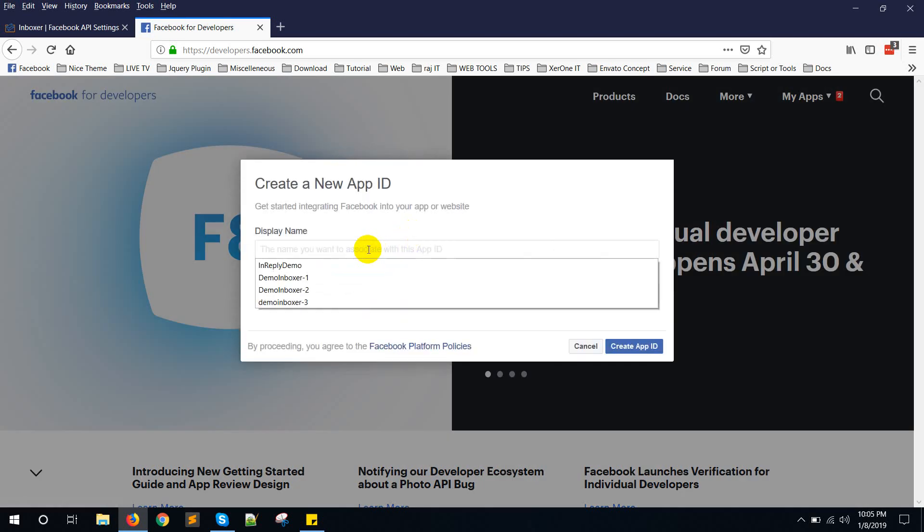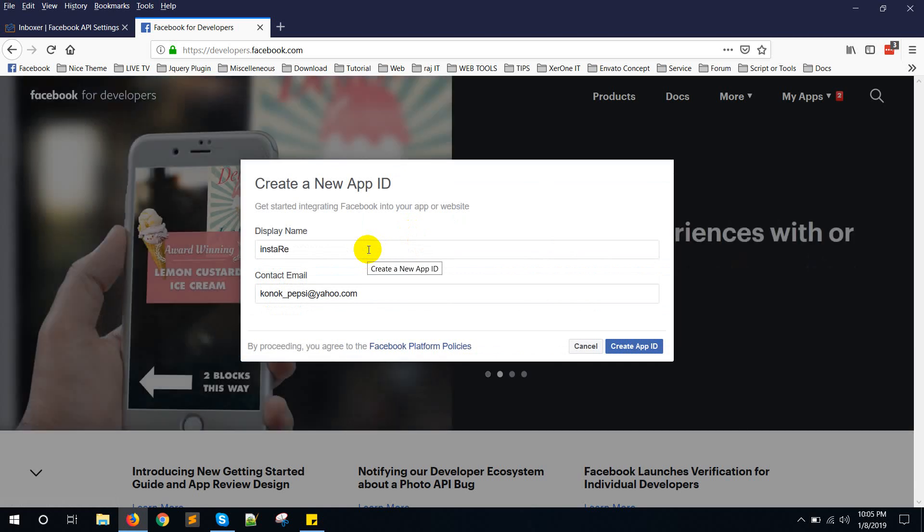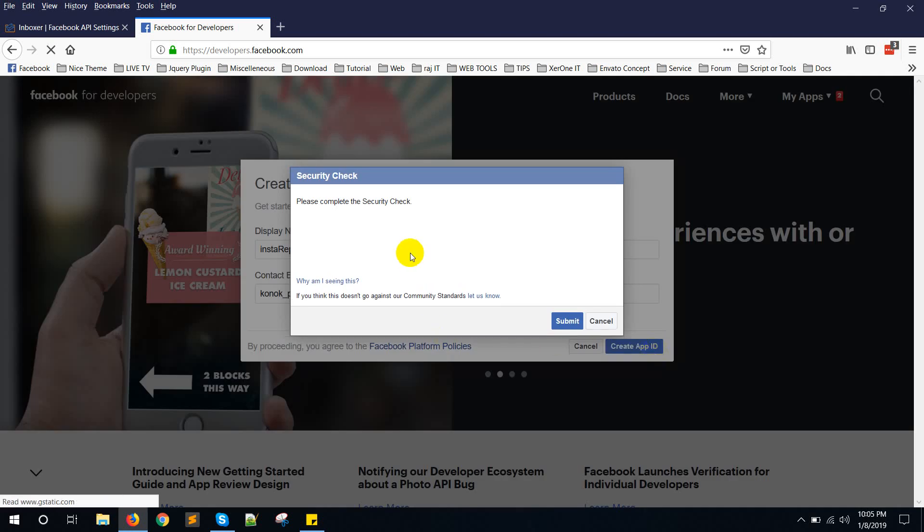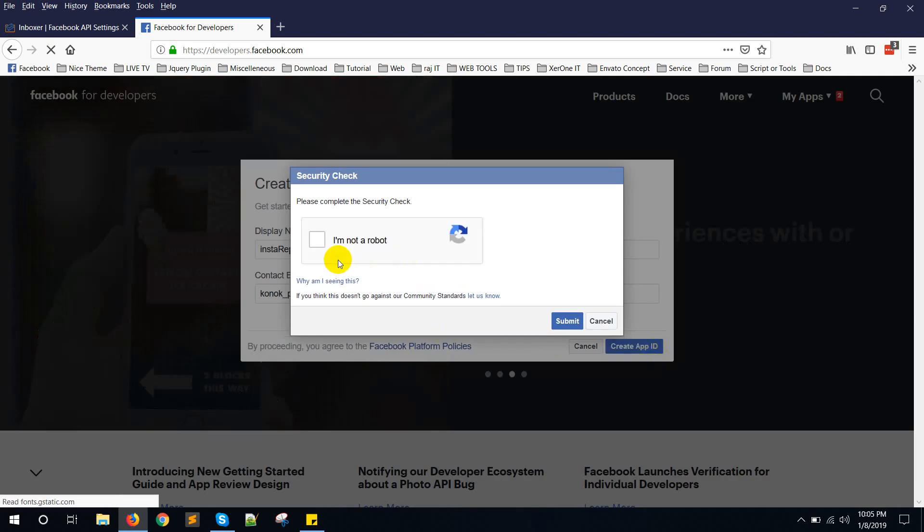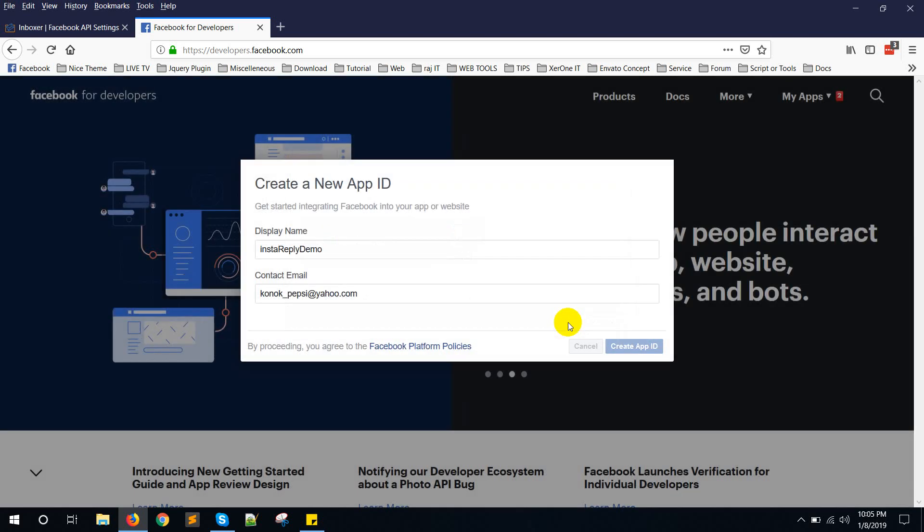Give a name. Like this. Create app ID. Copy. Click on submit.